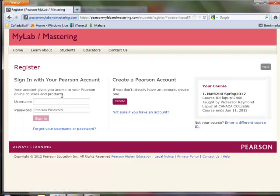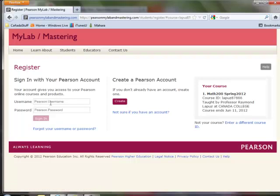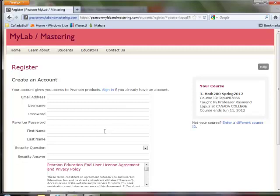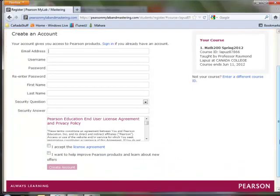If you have a Pearson account already, then you would click on this username and password and you would sign in. If you don't, then you would create one and it'll ask you for a valid email, your username and your password, your first name and your last name, and some other logistical prompts.